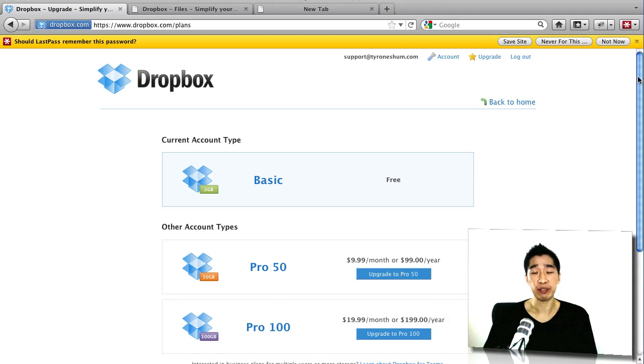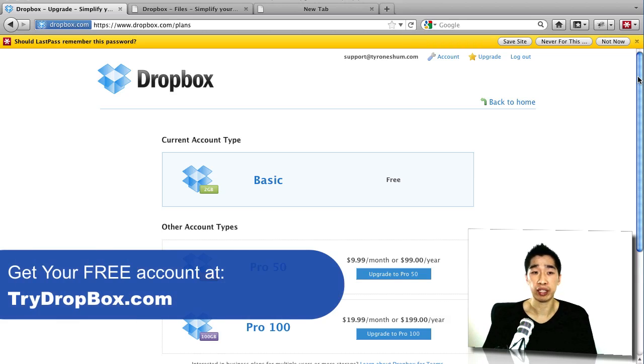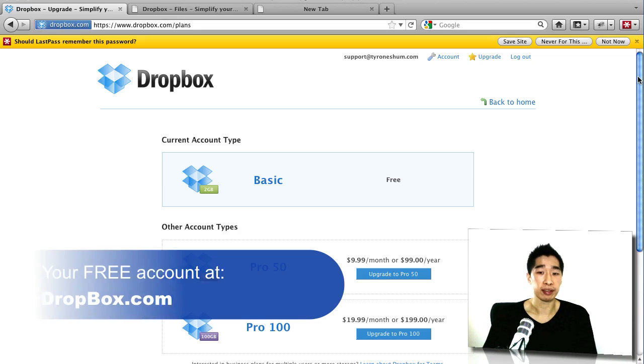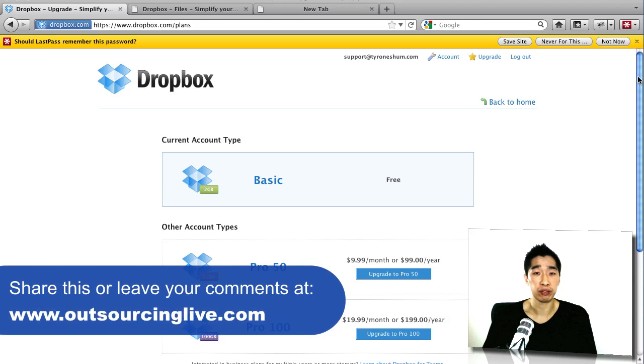All right, now if you love this, feel free to go to trydropbox.com to download it. It's all for free as I mentioned to you. And yeah, enjoy. It'll be a great little tool for you to use for future things.